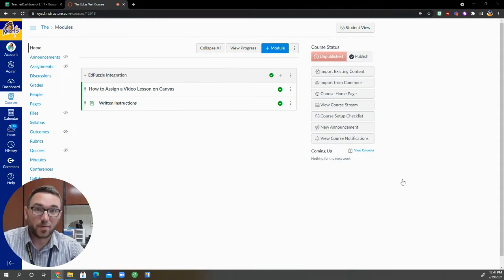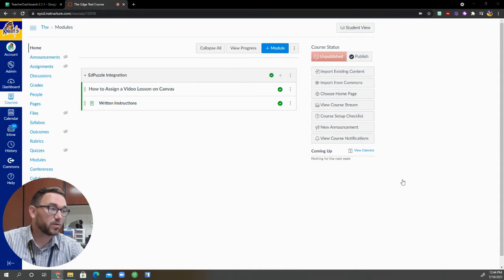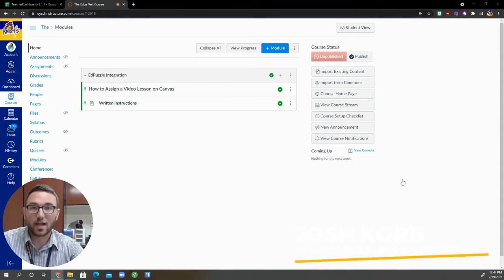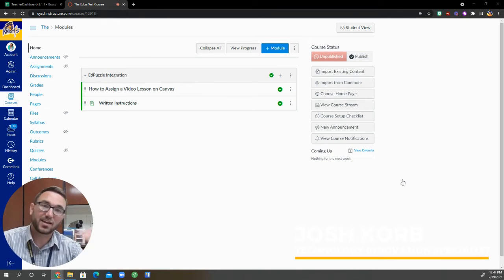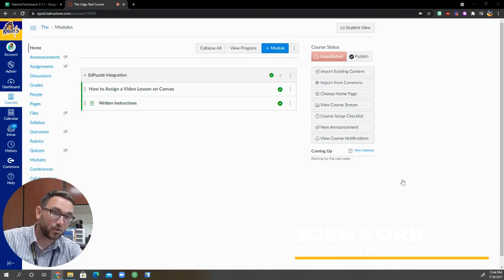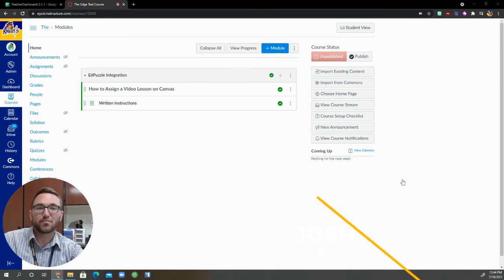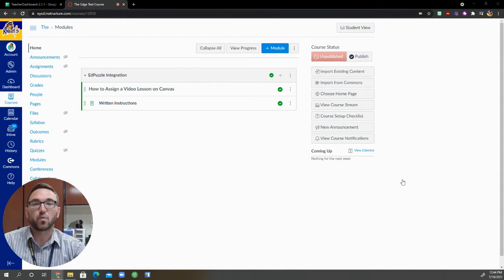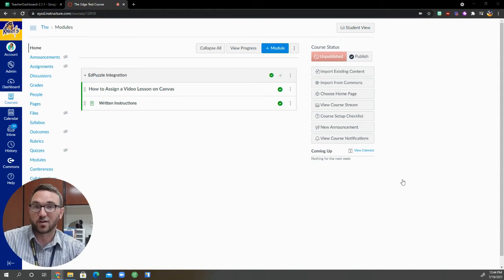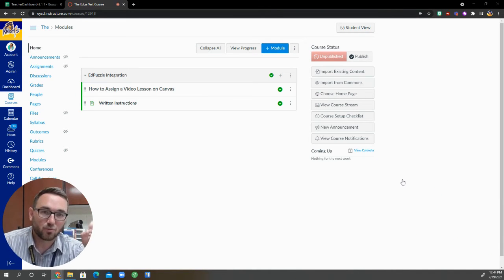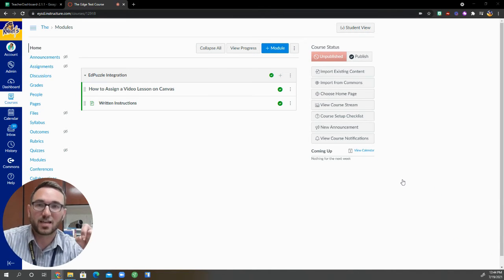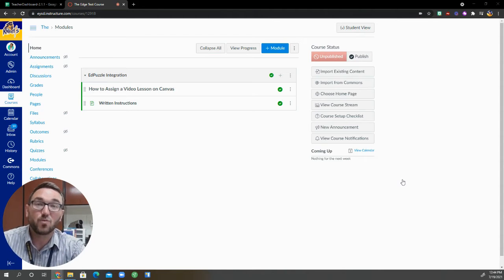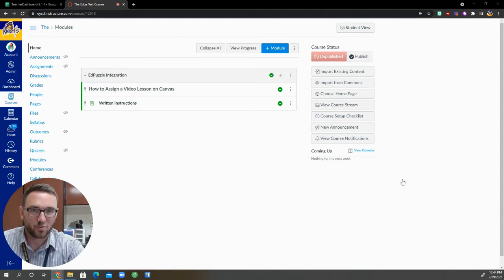Hello everybody and welcome back. I am going to be going through an Edpuzzle and Canvas tutorial. So in Canvas, we have the ability to integrate with Edpuzzle now. But I'm going to go through the instructions today and I think it's about time for an EY Edge tutorial.